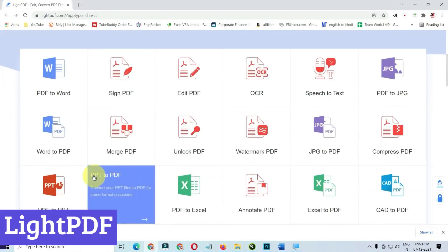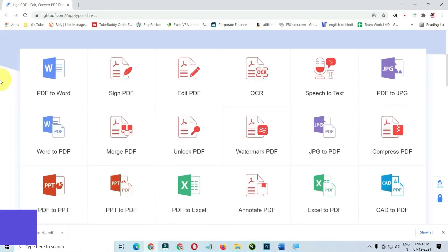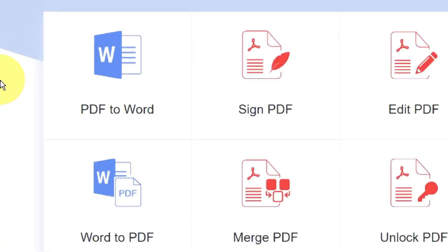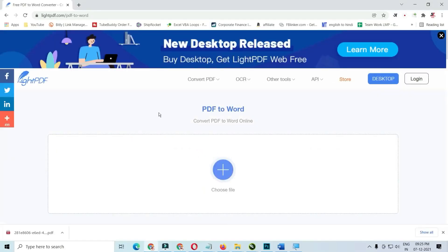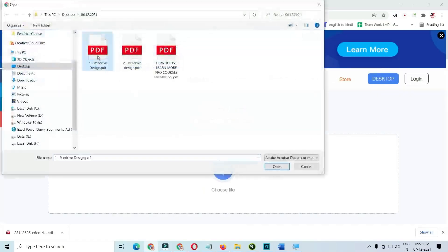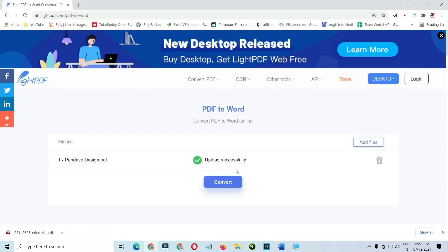Lite PDF is an online platform offering a suite of tools for working with PDF documents. Whether you need to convert, edit, sign, or simply read a PDF, Lite PDF has you covered.